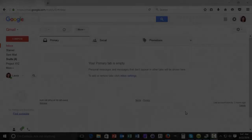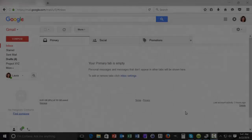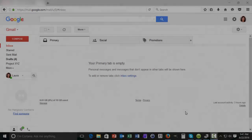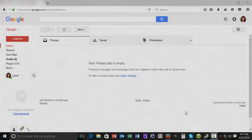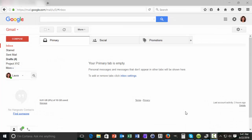Hi, Laura Spencer for Tuts Plus. Today I'm going to show you how to set up an out-of-office message using Gmail.